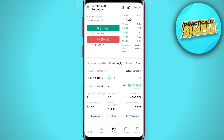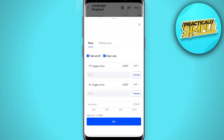Once you open the position, you will see the option called stop order. Tap on this stop order and you can see two options: take profit and stop loss.